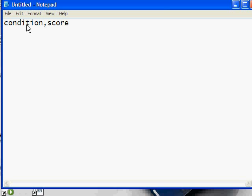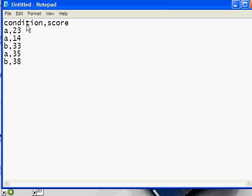So let's have condition A, a score of 23. Next person is also in condition A with a score of 14. Then we had someone in condition B who scored 33, someone in condition A who scored 35, condition B scored 38, B 30, B 24.